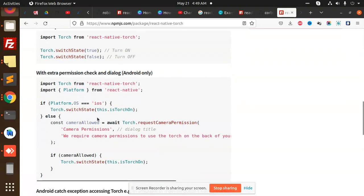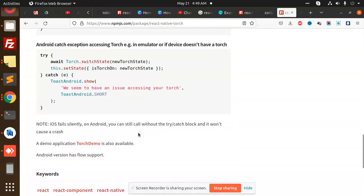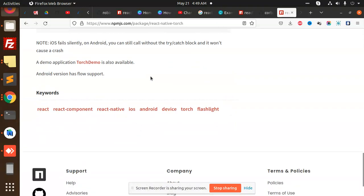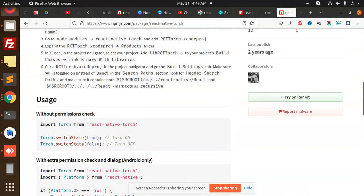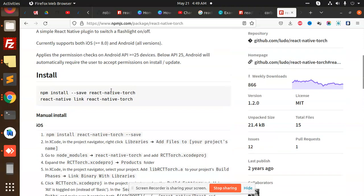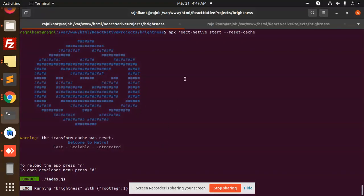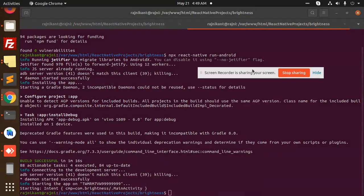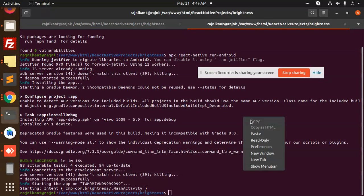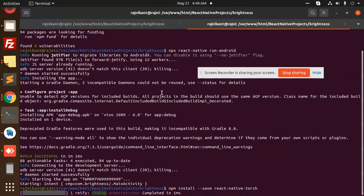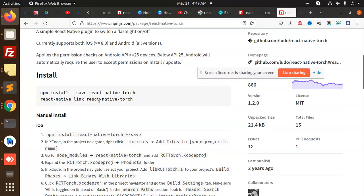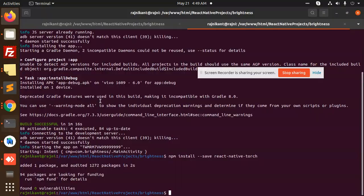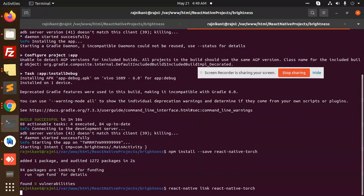We're going to install this package. I'm using the same project, so I'm not creating a new project. Run npm install react-native-torch, then react-native link torch.